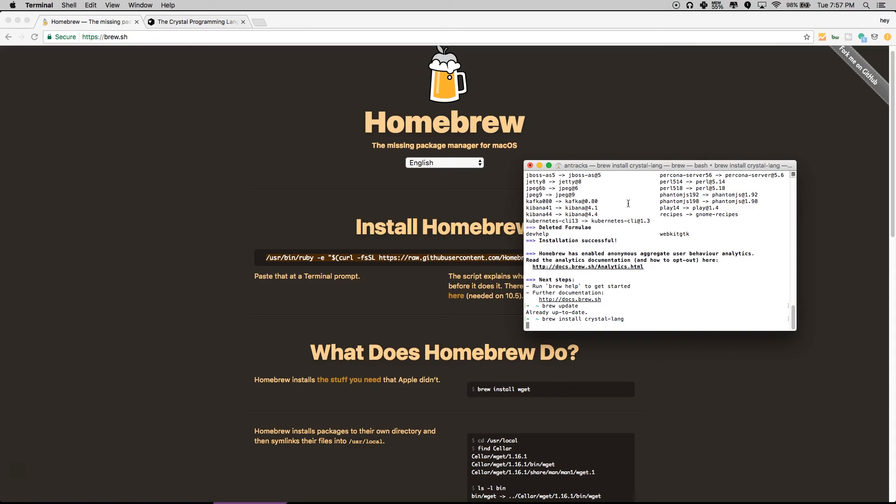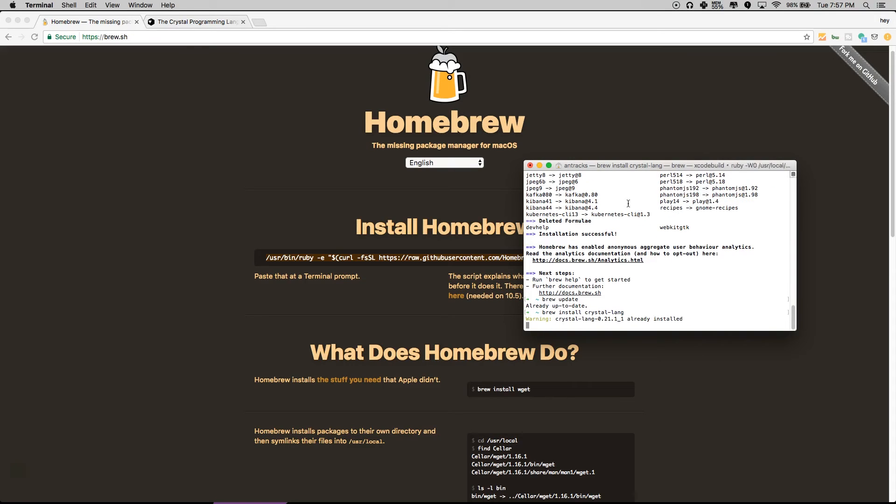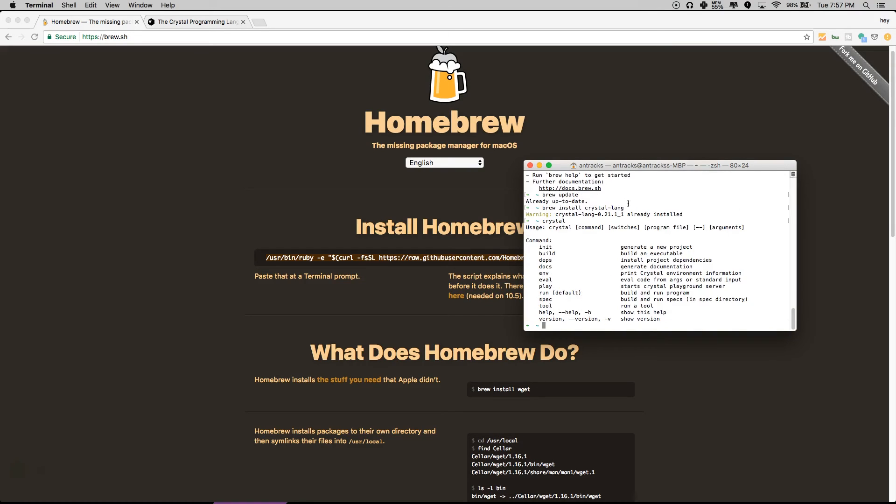After that's installed, you're going to check if you have Crystal by running 'crystal'. If that comes up, Crystal is in your system already.